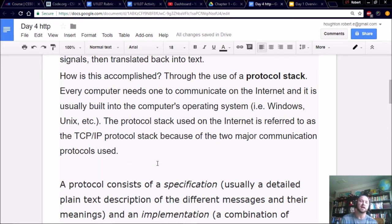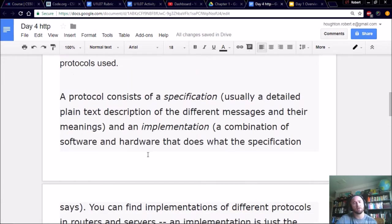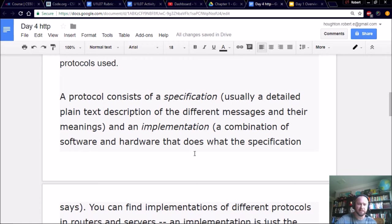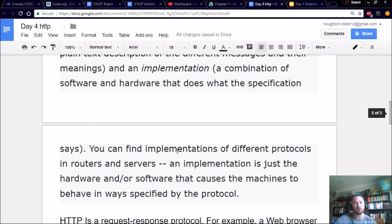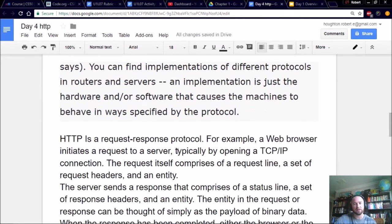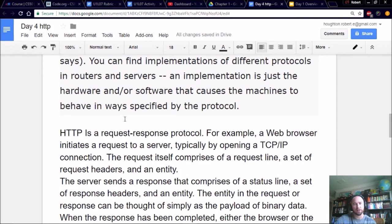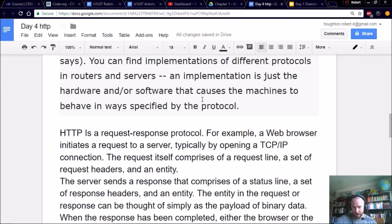So HTTP is a type of TCP IP. A protocol consists of specifications, usually a detailed plain text description of the different messages and their meanings, and an implementation. That is, a combination of software and hardware that does what the specification says. So you can find implementations of different protocols in routers and servers. And the implementation is just the hardware and or software that causes the machines to behave in ways specified by the protocol.